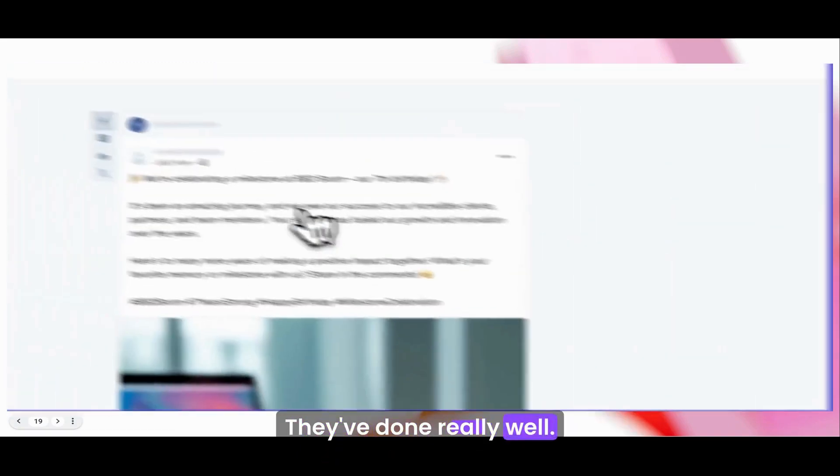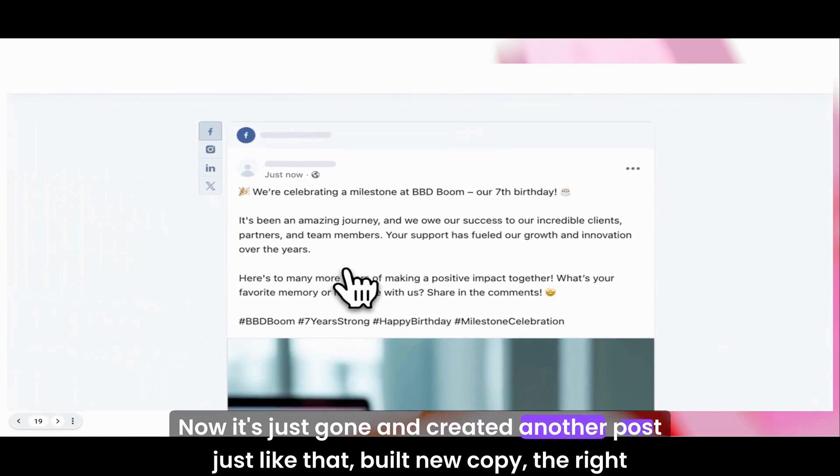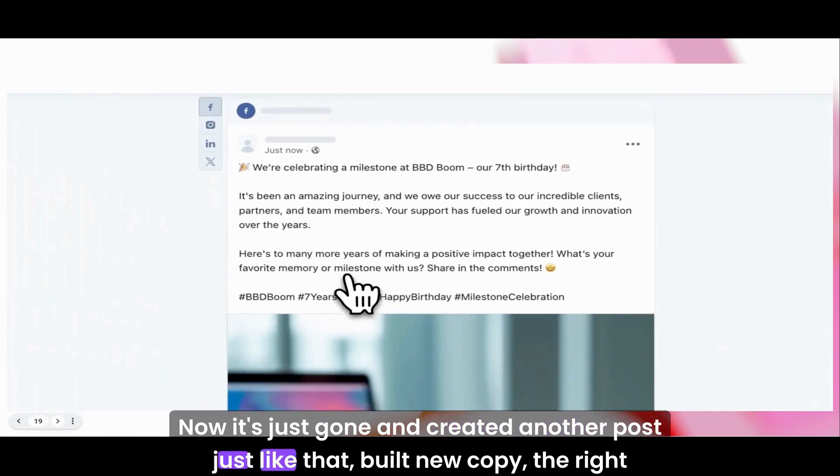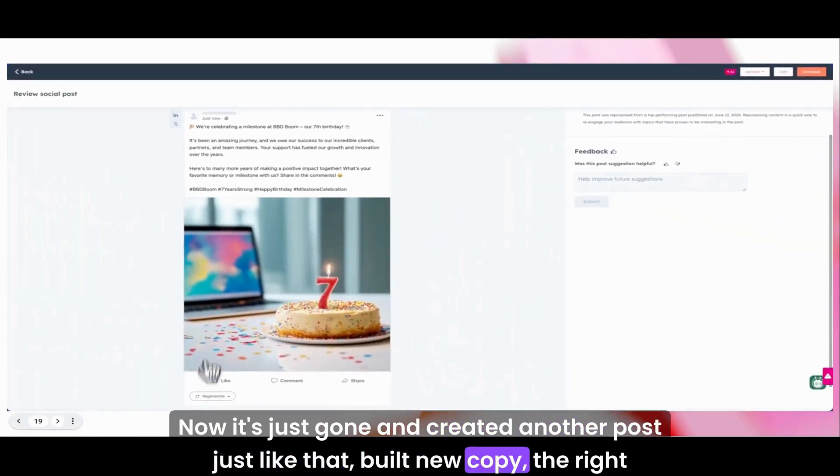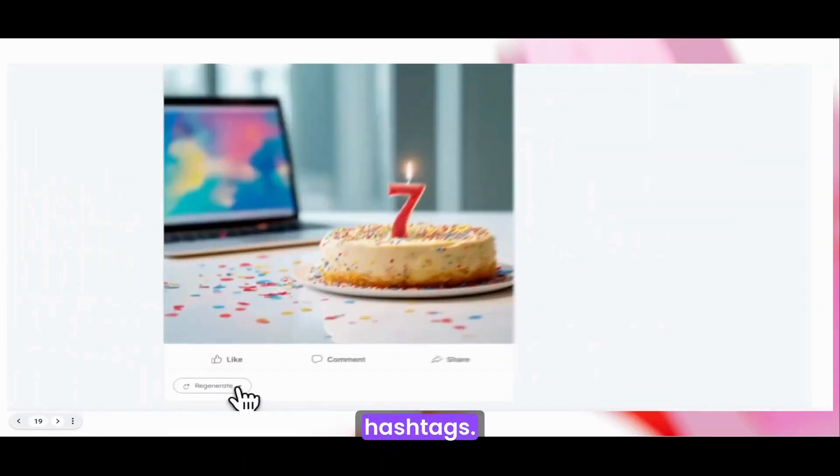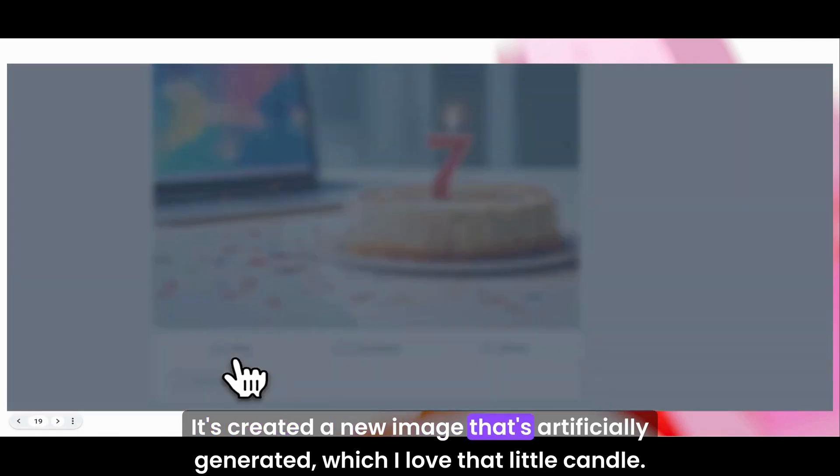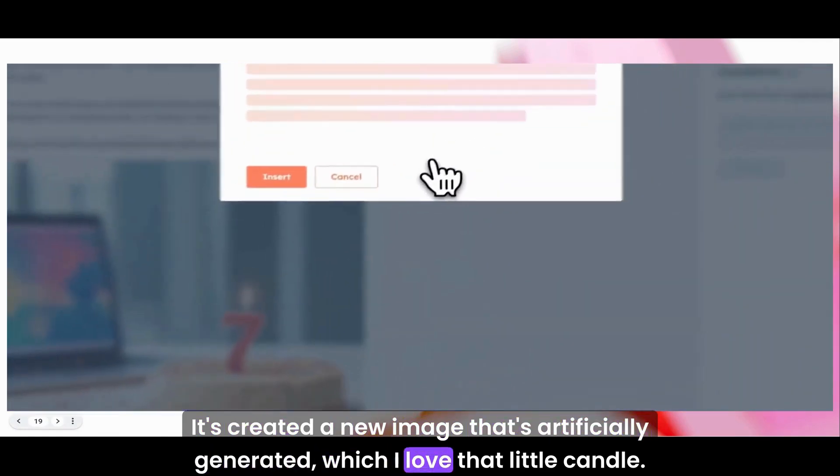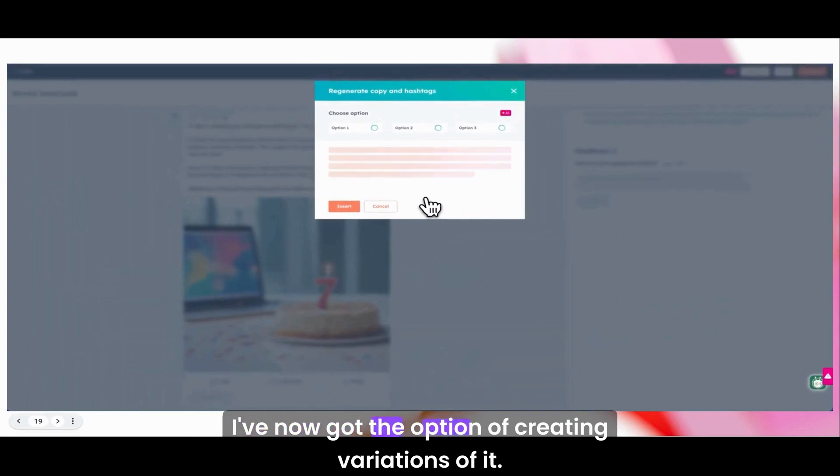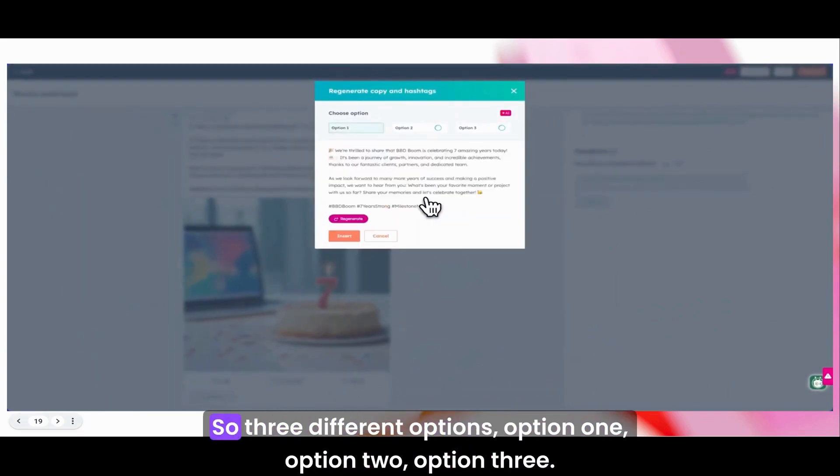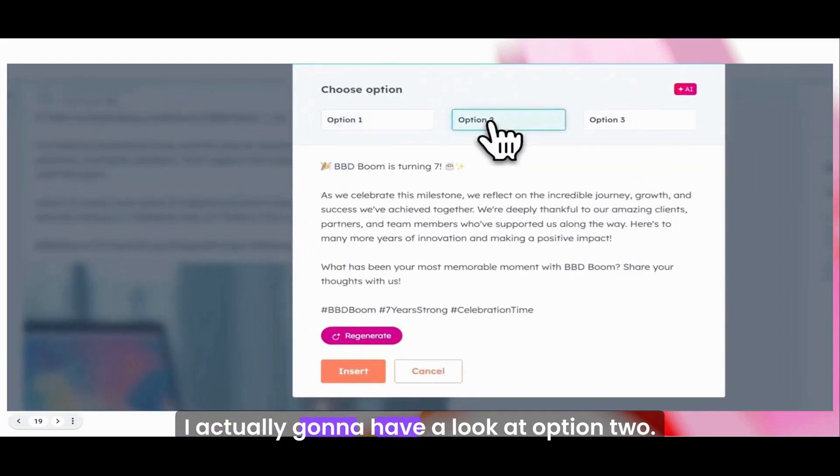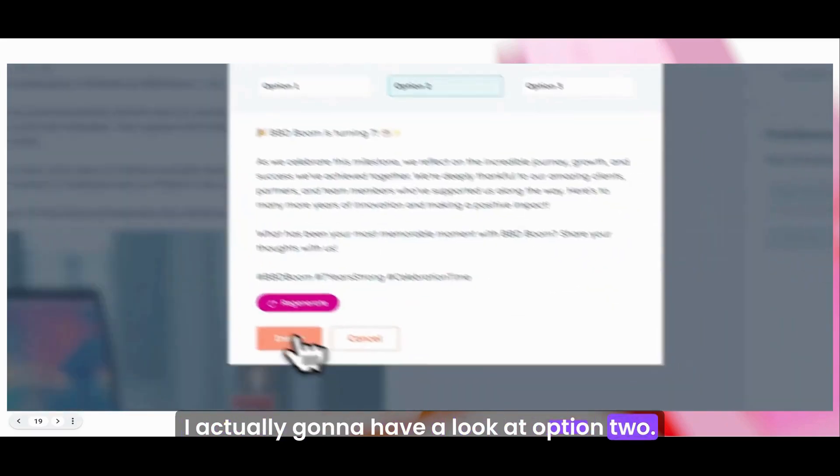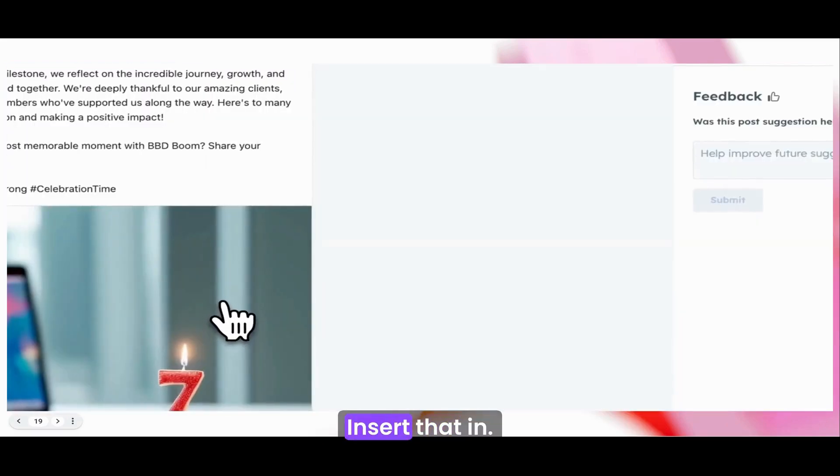They've done really well. Now it's just gone and created another post just like that. Built new copy, the right hashtags, created a new image that's artificially generated, which I love that little candle. I've now got the option of creating variations of it. Three different options. I'm actually going to have a look at option two. I love that. Insert that in.